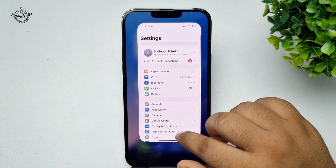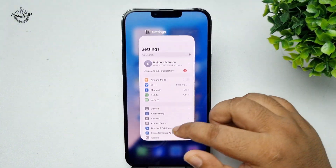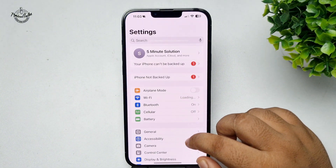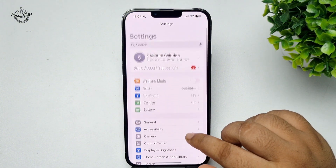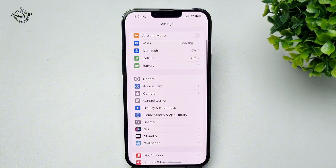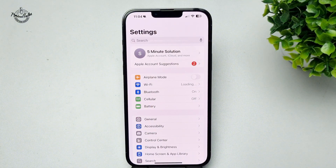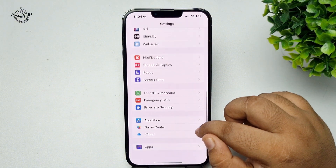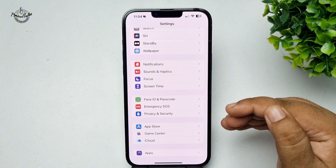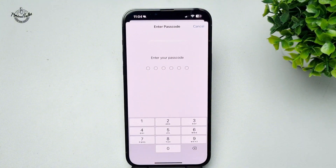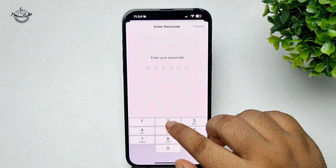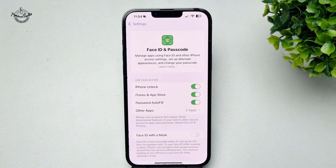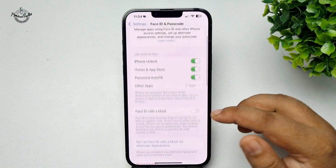You can just relaunch your Settings app. In the Settings app, scroll down and you will find Face ID and Passcode. Tap on that and verify your current passcode, and you will jump directly into the Face ID and Passcode settings page.